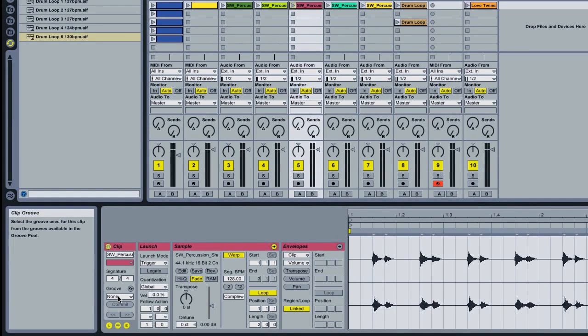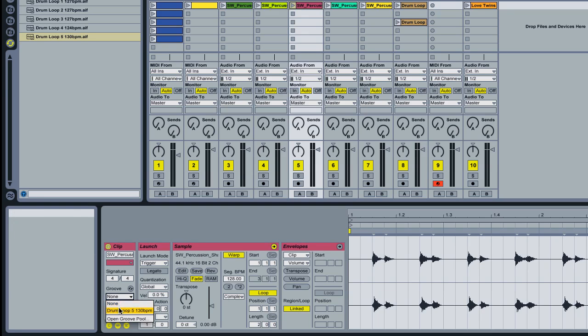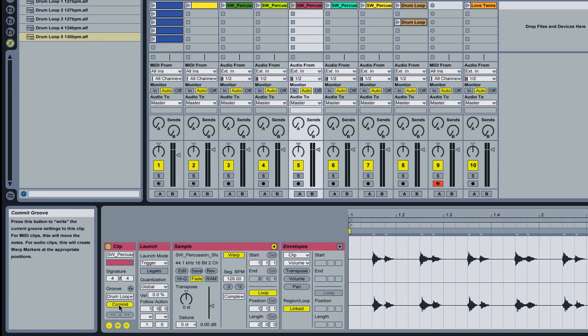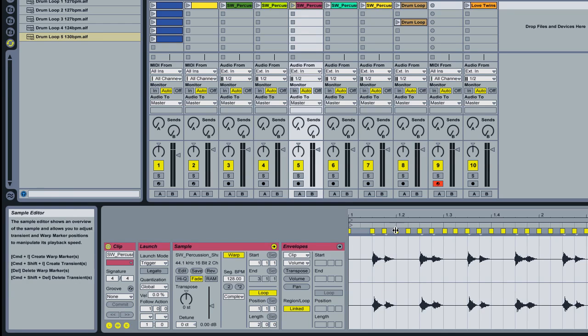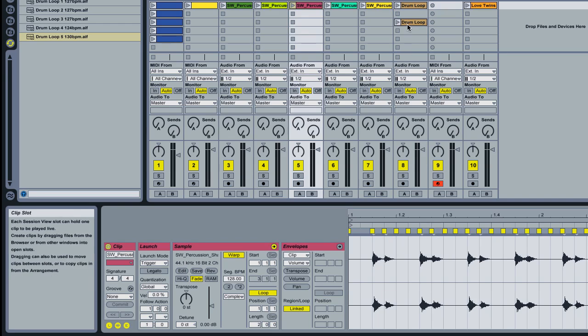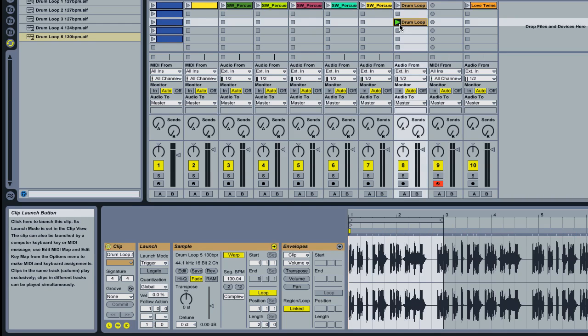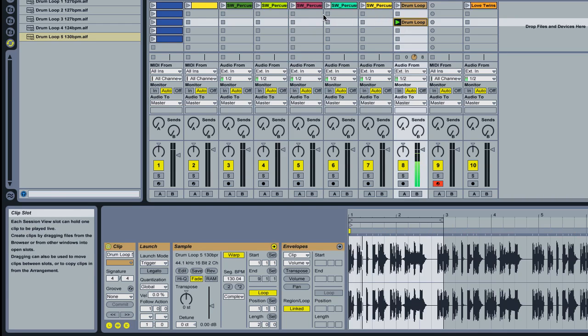Now when I click on where it says none, any grooves that we've extracted will appear in this list. There it is. So I open up the drum loop. I click commit and you'll see the software has now applied warp markers to this and moved them all slightly to go with the swing of our drum loop. So if I play the loop.